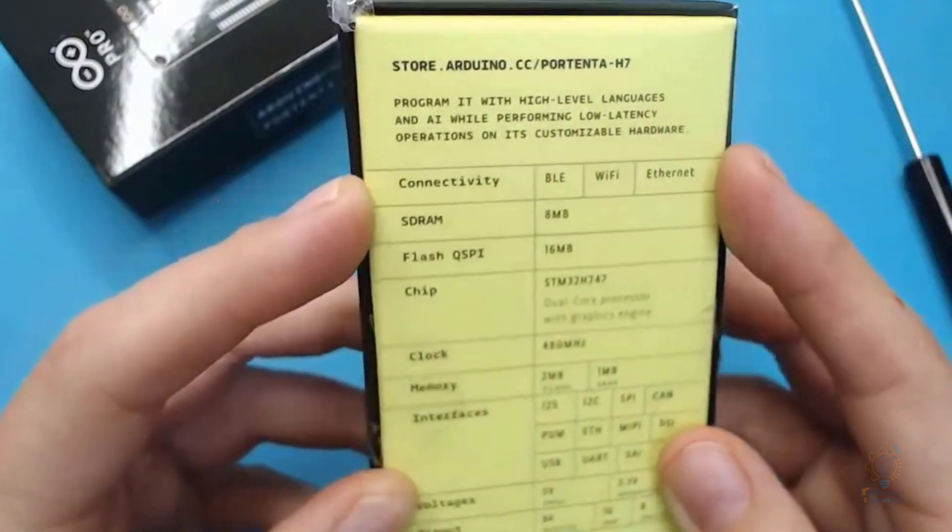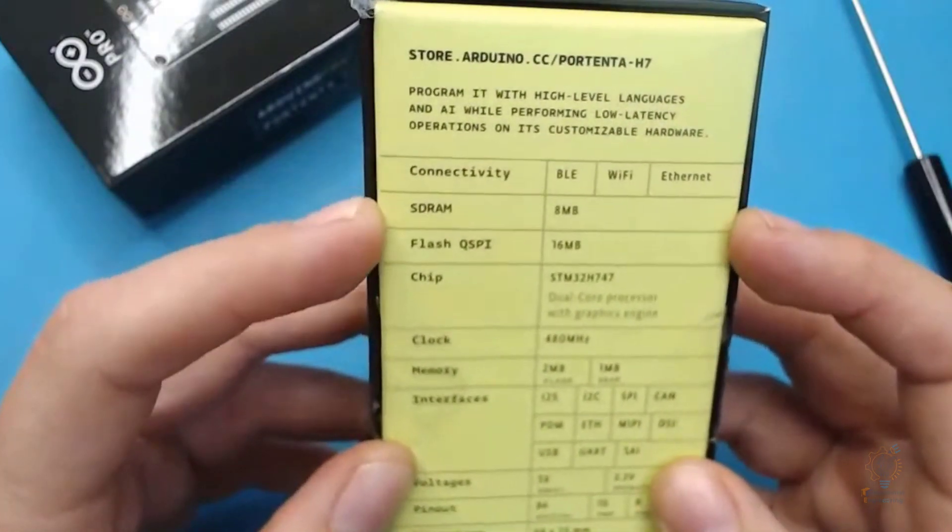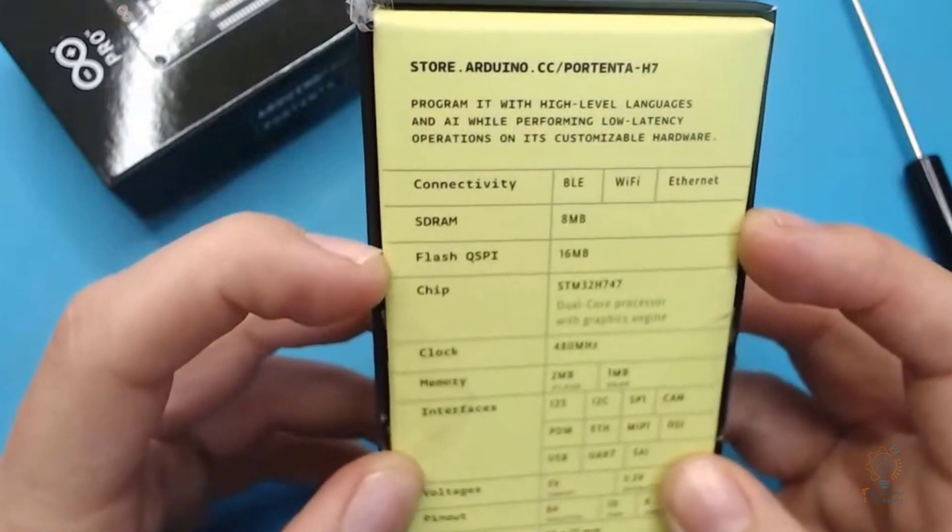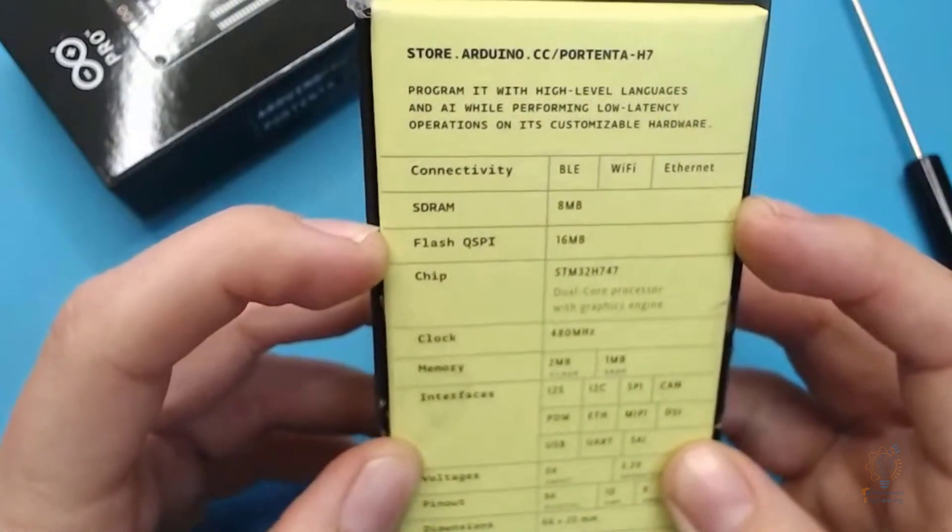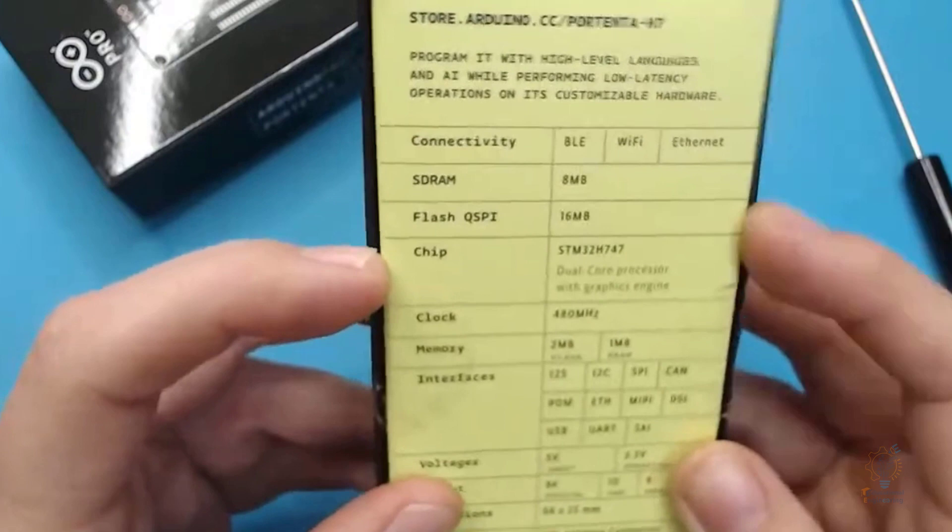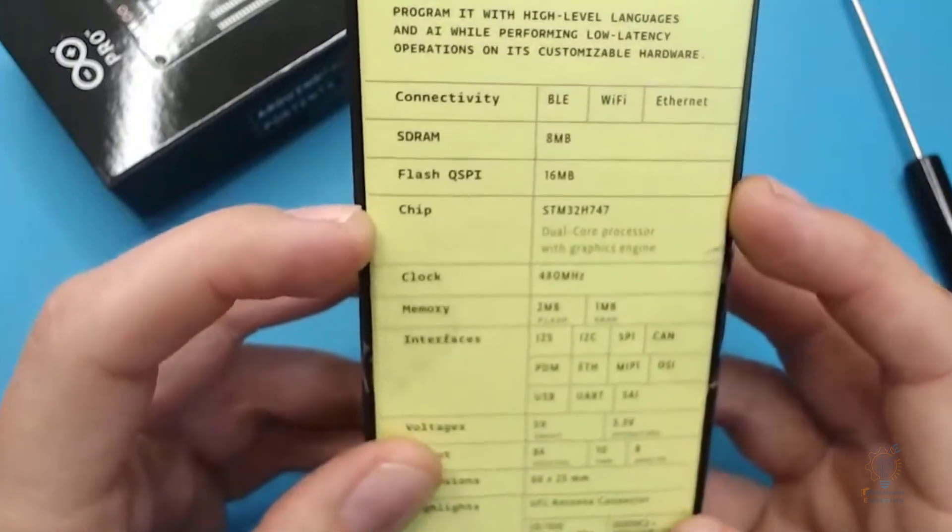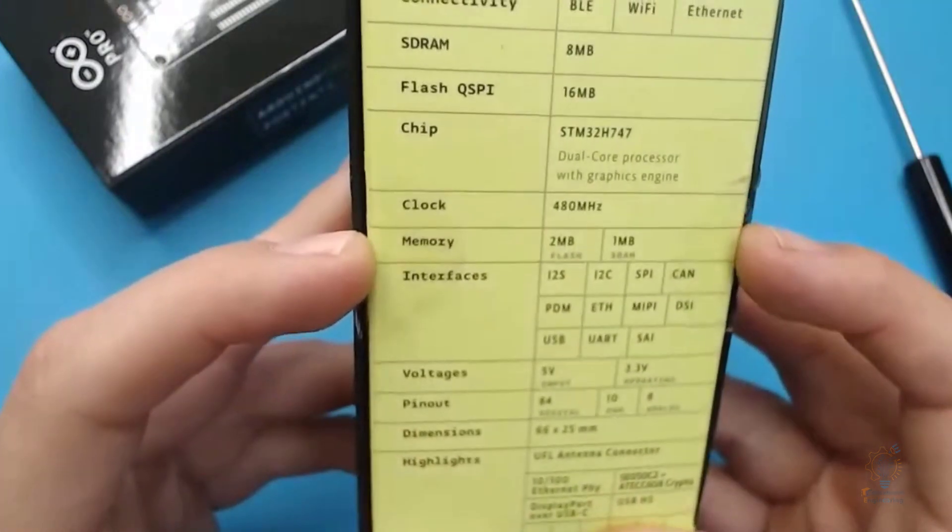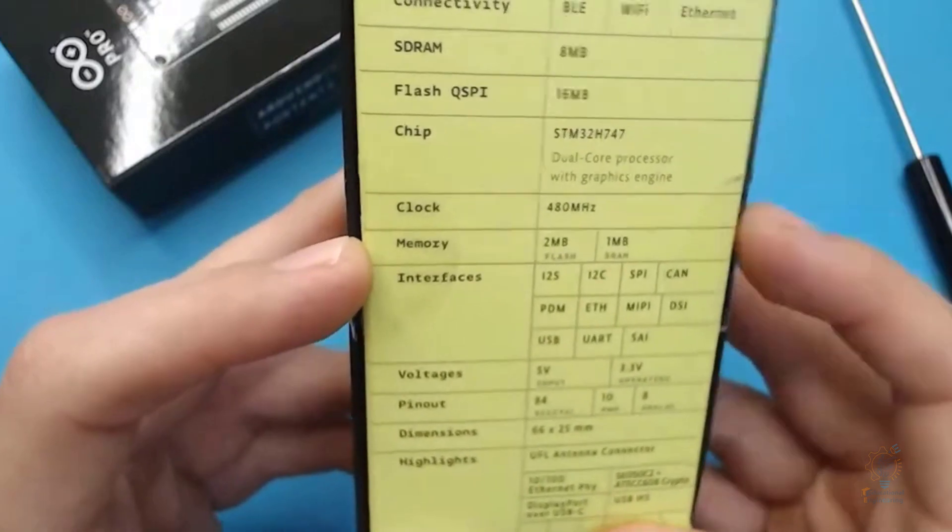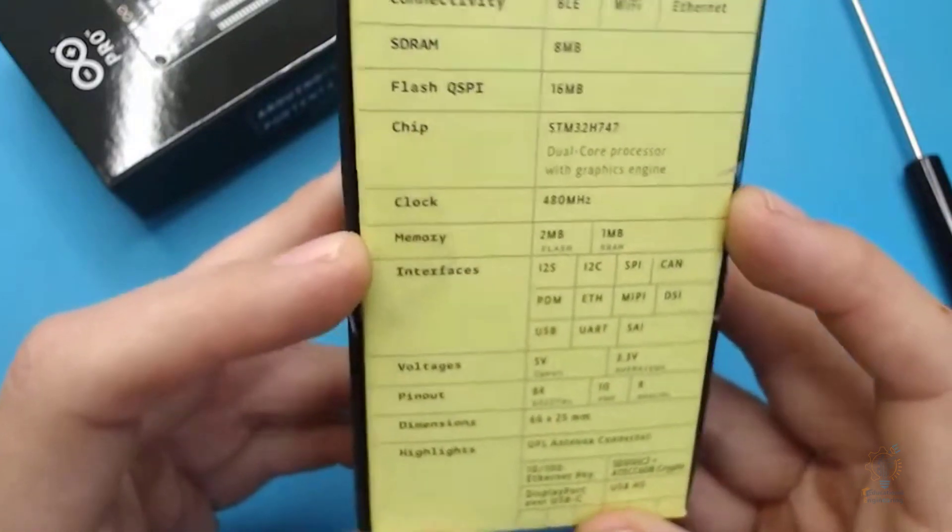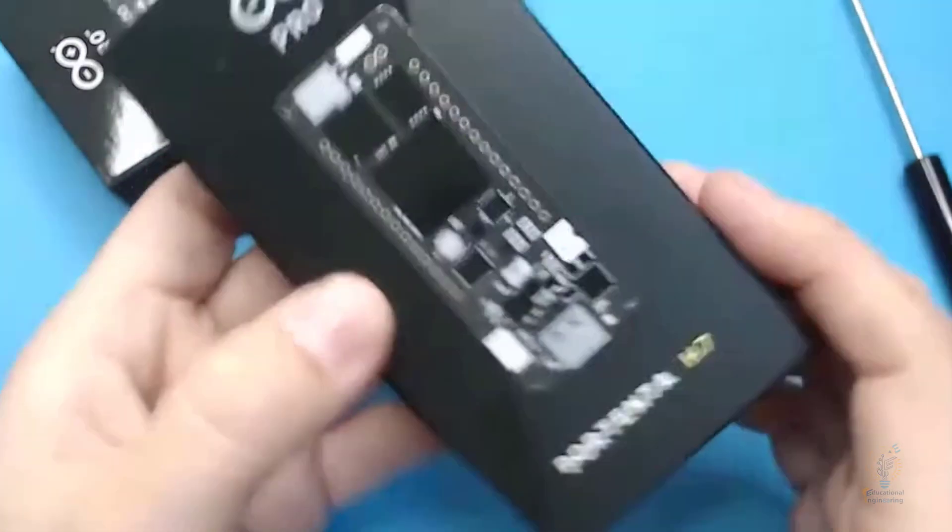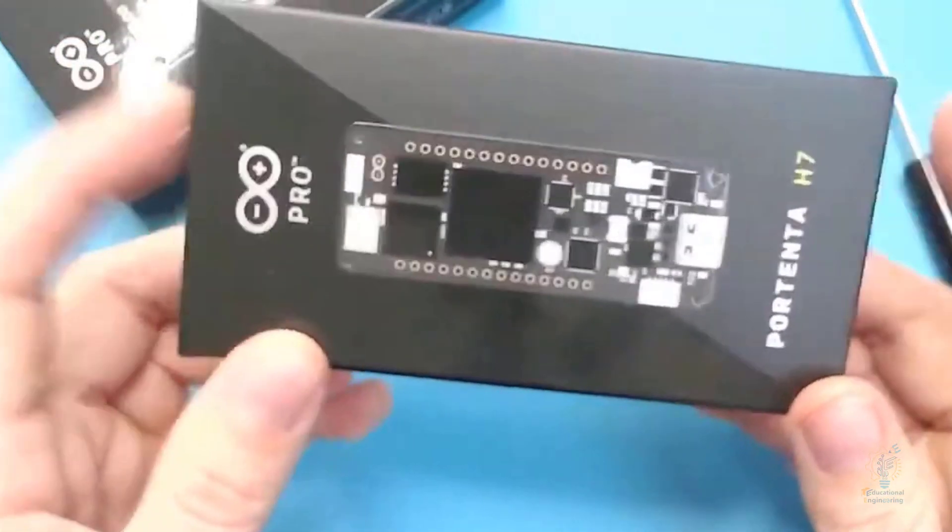The connectivity features include BLE, Wi-Fi, and Ethernet. It also has an SDRAM of 8 megabytes plus a flash memory of 16 megabytes. The chip is STM, and this is how it looks in physical layout.